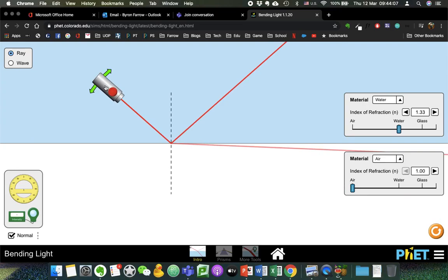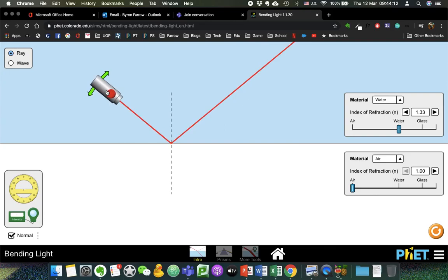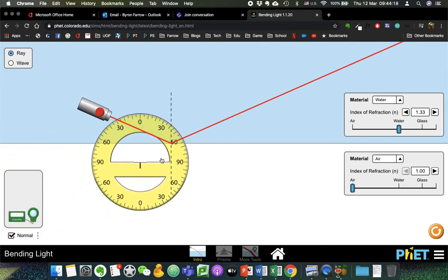If you go for an angle of incidence that's less than the critical angle, you get refraction. More than the critical angle, you get total internal reflection. What is the critical angle?